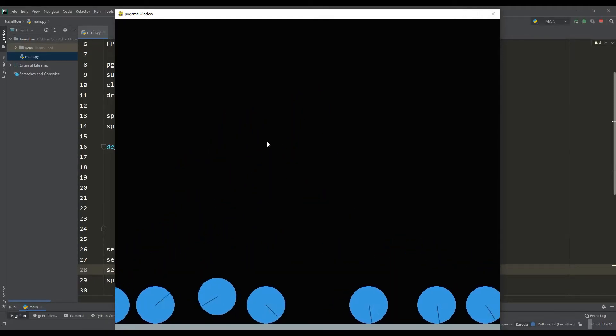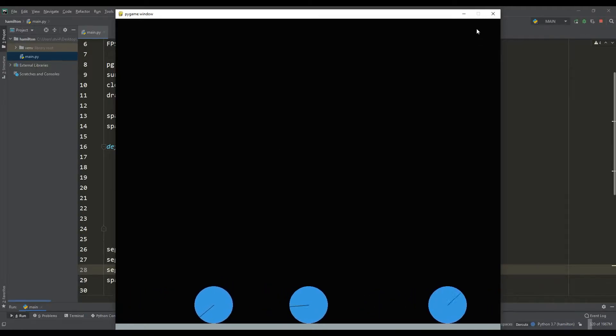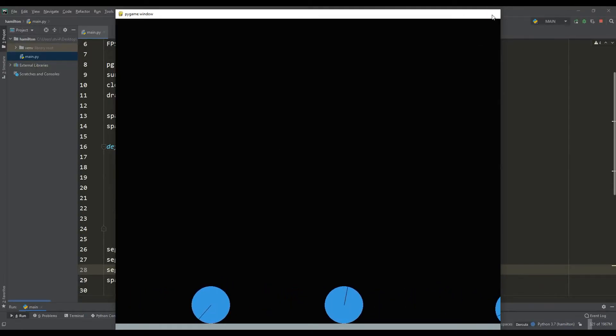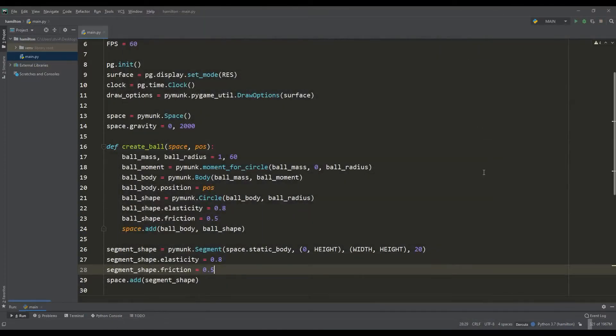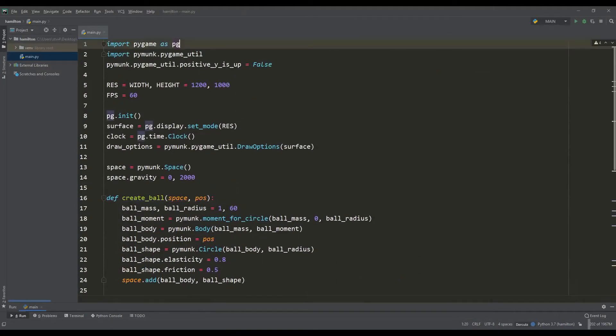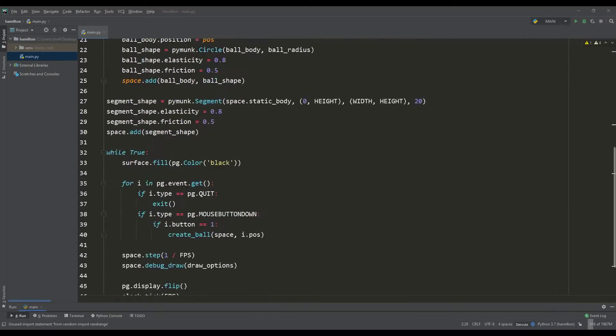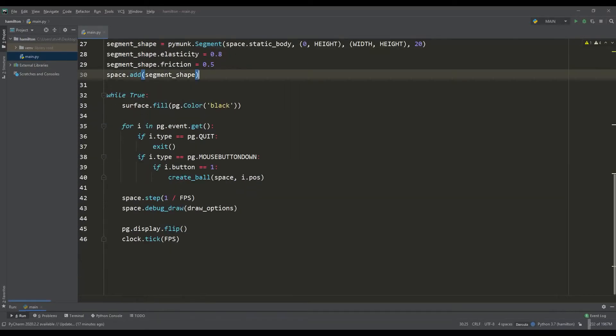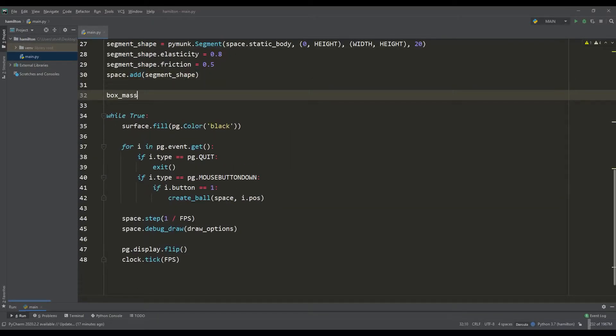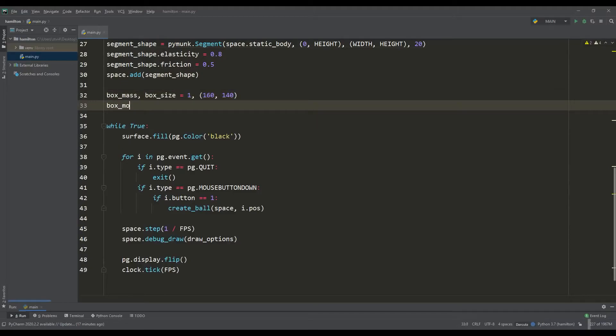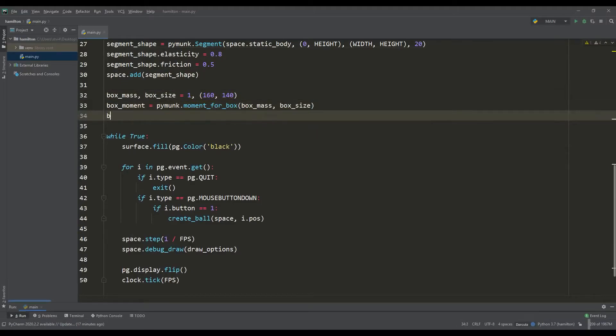Here the idea came to create an even more interesting simulation. To do this, import a random number generator and create one more dynamic object. Just make it a box shape. Set the mass and size of the object, similarly calculate the moment of inertia, but only using the function for rectangular objects.